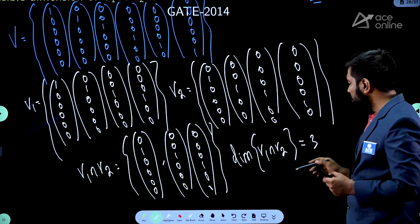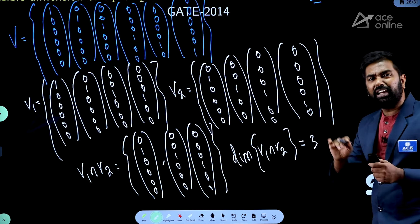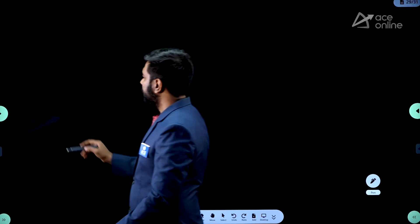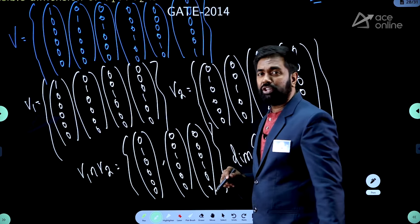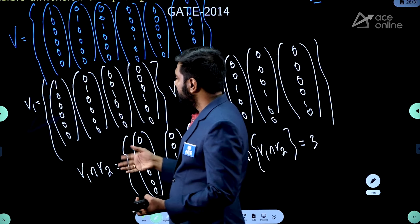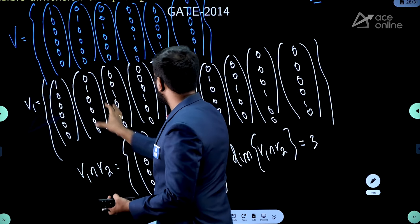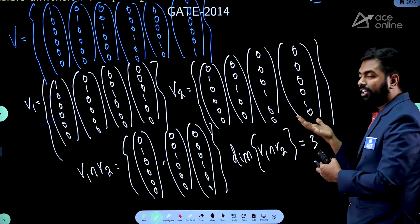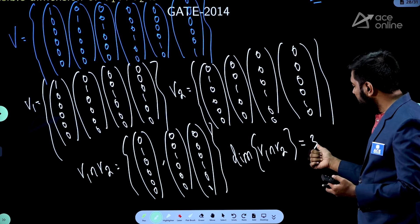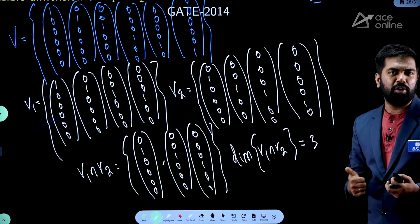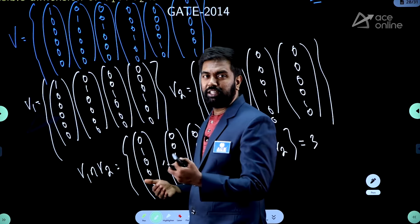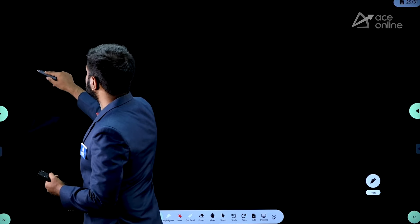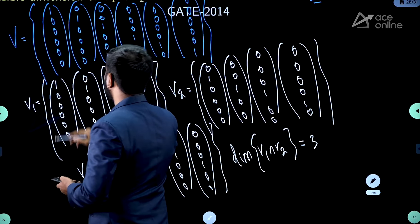Can I find dimension less than 2? No. V₂ is a 4-dimensional subspace and only 2 vectors are available outside V₁'s basis — so at least 2 vectors in V₂ must come from V₁'s basis. This forces the intersection to have dimension at least 2. You can have dimension 3 or 4, but you cannot go below 2.